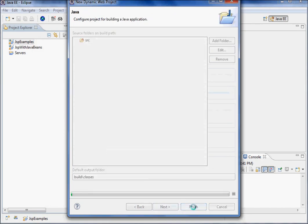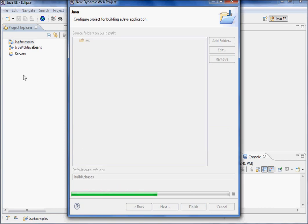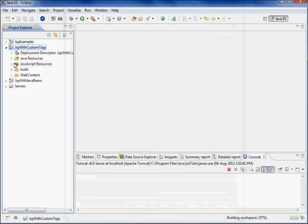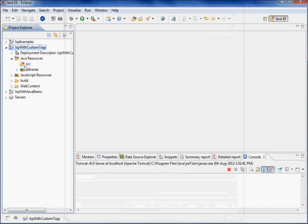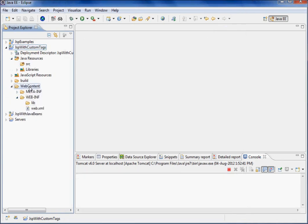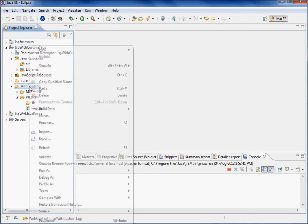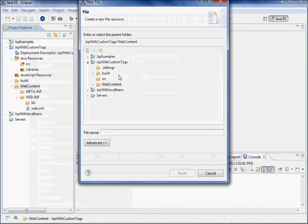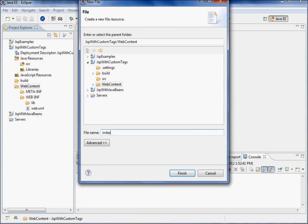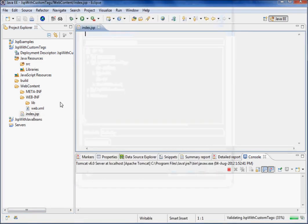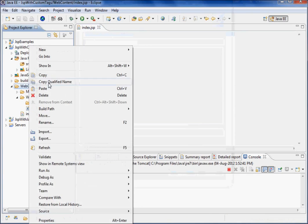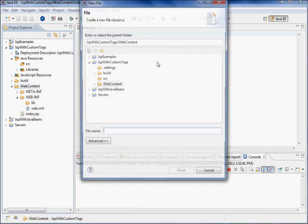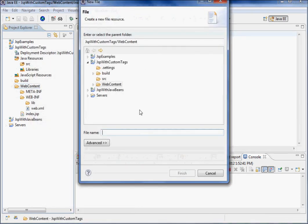We'll create one class here, and then go to web content and make one JSP page. Say new file and name it index.jsp. Then I'll make another new file.